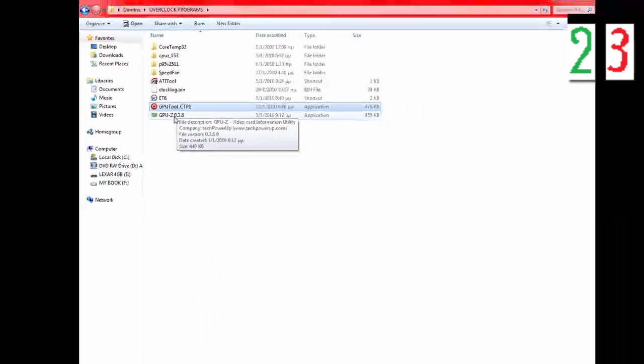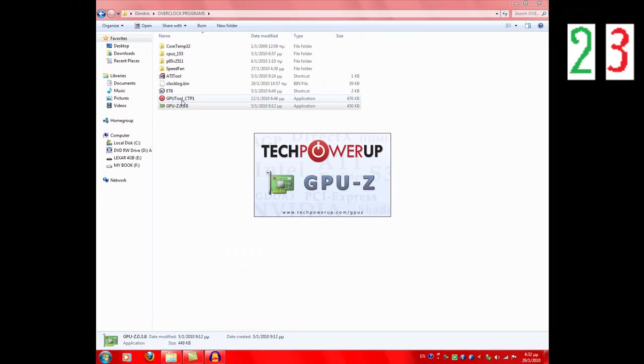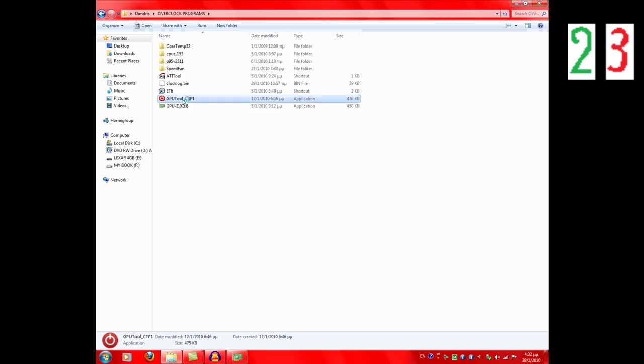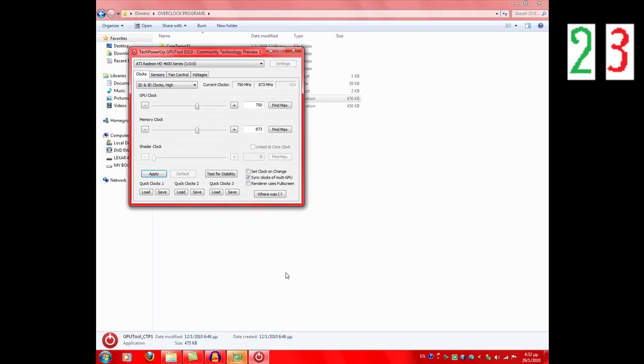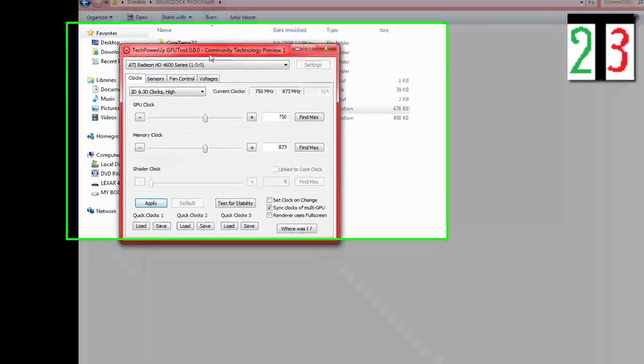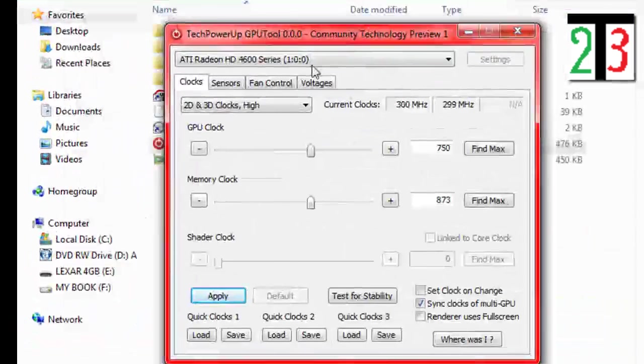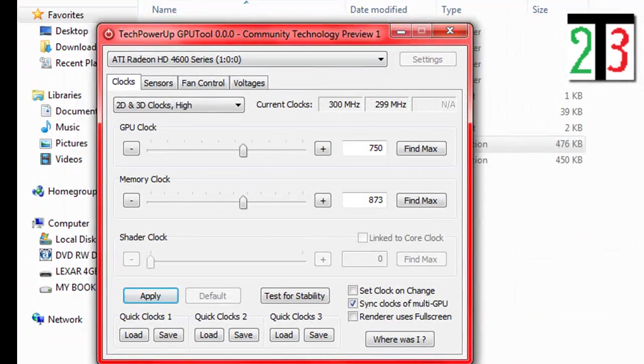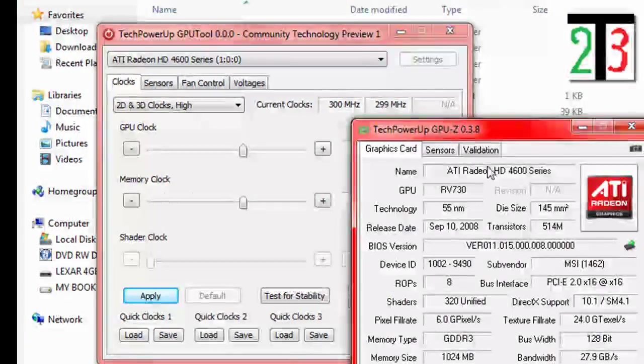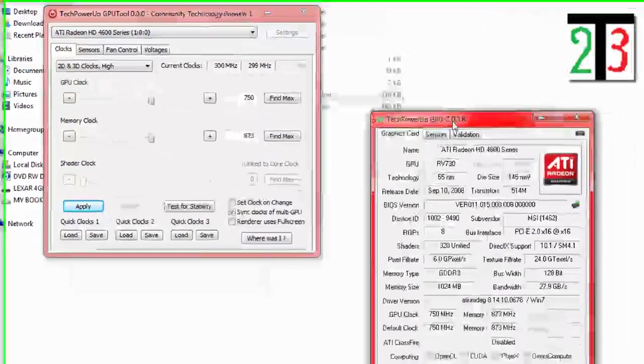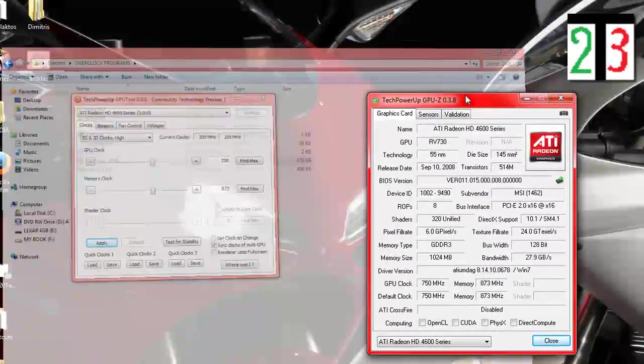Let's open them. This is the overclocking program. This shows a lot of details about your graphics card.